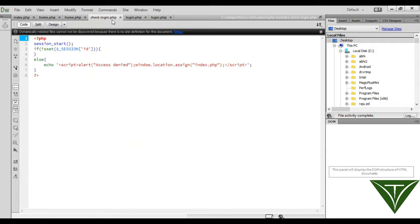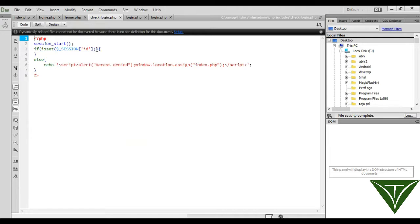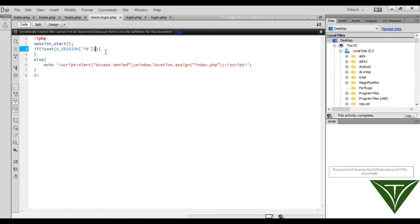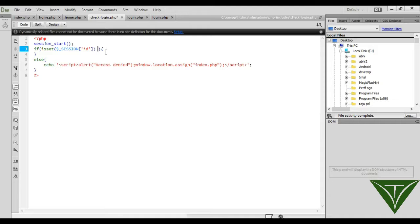check login page. Here you can write a script - if isset session ID, first it will check whether the user is logged in or not, then it will check whether this user is admin or user. To access this page, it should be admin. Now check if isset session ID and session login type should equal admin.